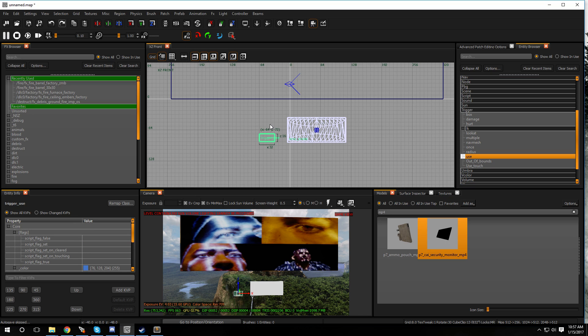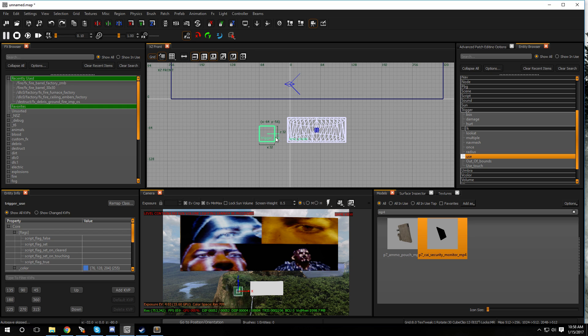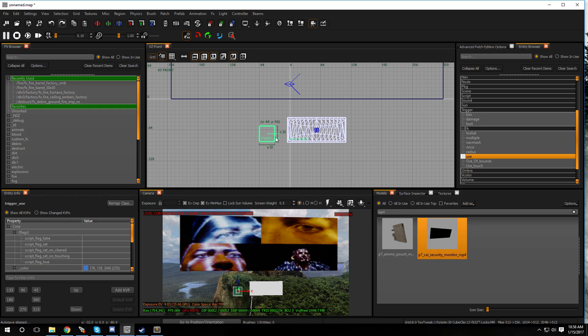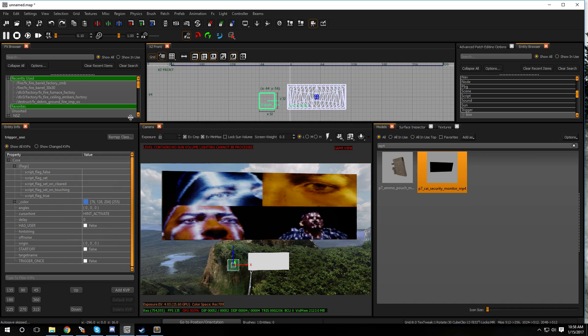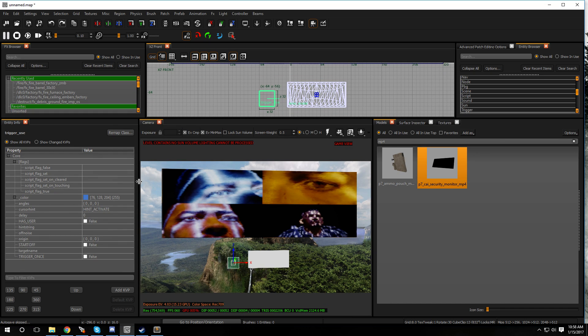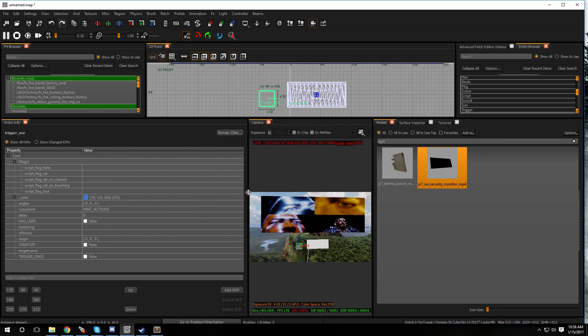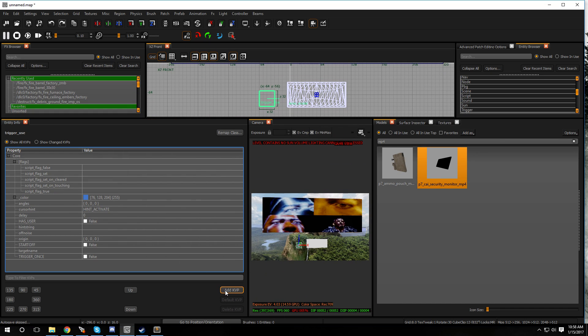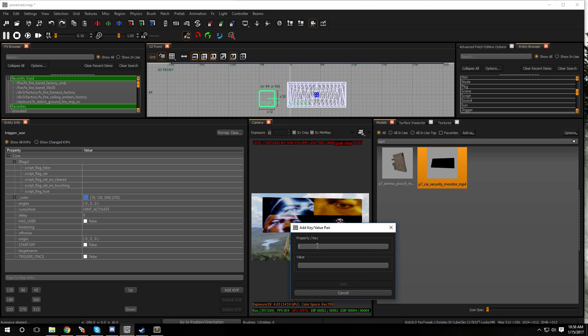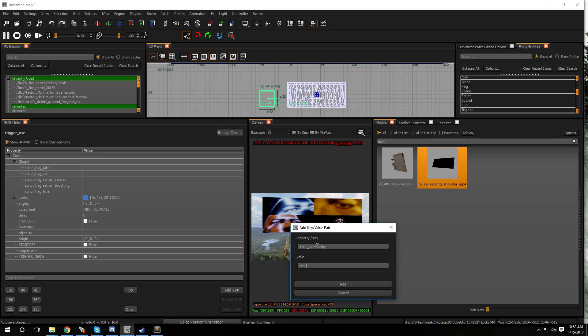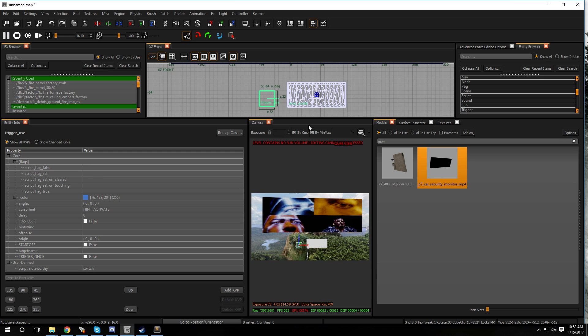Once the trigger is in the spot where you want it, give it this KVP. Press N on the keyboard so it'll bring up your entity info, there it is right over here. With the trigger selected you want to go to add KVP, and then you're going to type in script underscore noteworthy. What we're going to call this trigger is switch, S-W-I-T-C-H. Hit add and you're done.